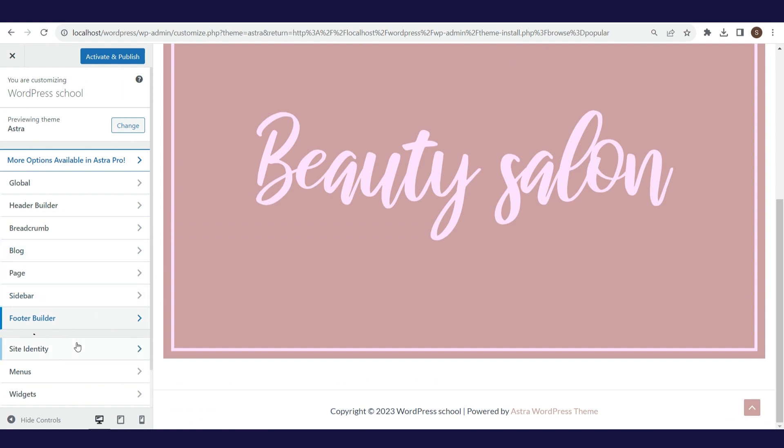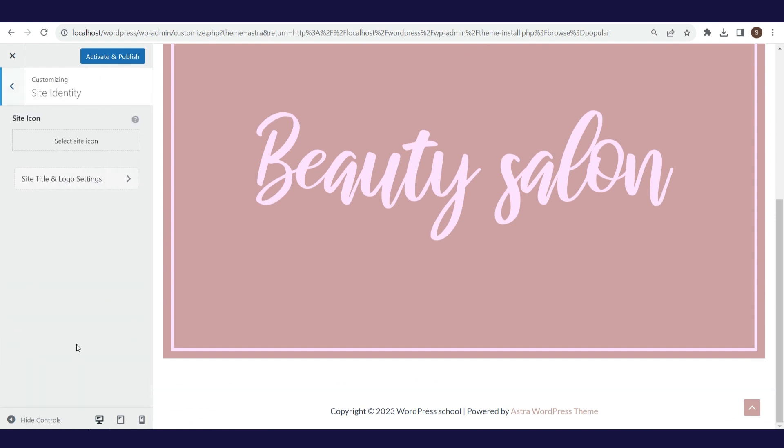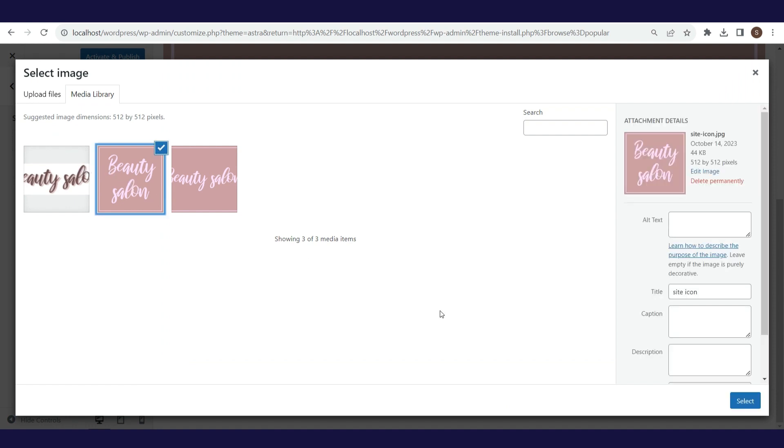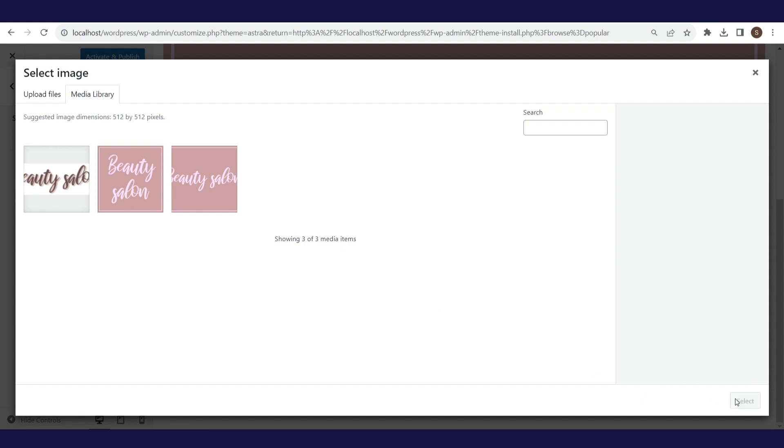In the site identity, you define the website icon. The size of this image should be 512 pixels by 512 pixels. This icon will be displayed for all pages, in the tab section and other places where this icon is displayed.